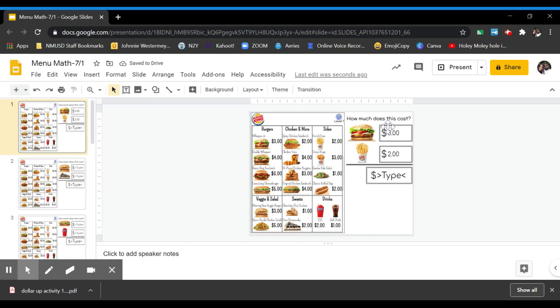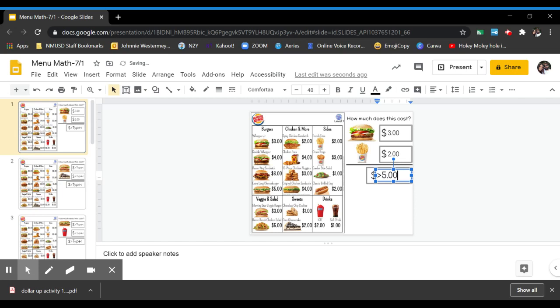So once you find out how much both of them cost, you have to add them together and then put how much both of them cost down here at the bottom. So I have to add $3 plus $2 which makes $5. I'll take that in.